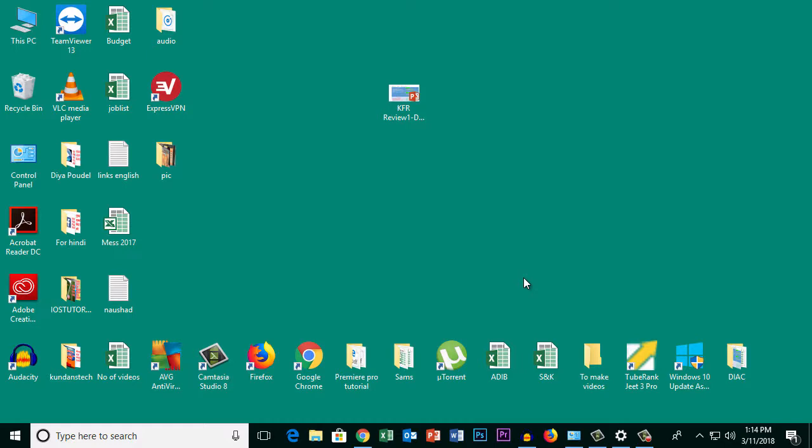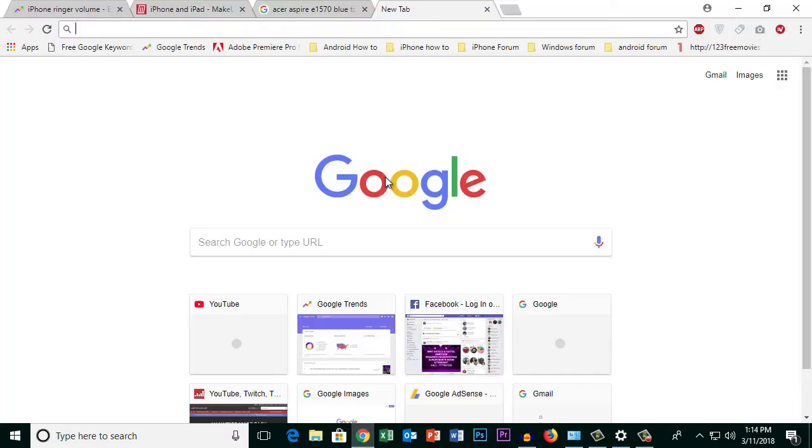If you want to read Facebook Messenger without using the application, you can use the web version. Go to Google Chrome or any browser.